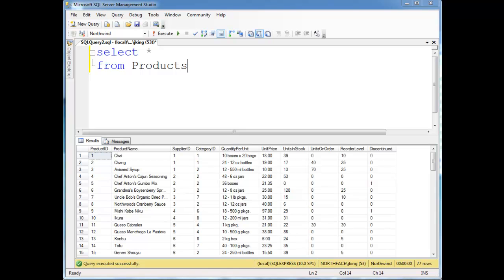I talked in previous videos a little bit about primary keys. Primary keys are essentially a way to guarantee that we can identify each row uniquely. They're not required, but a table without primary keys is pretty much useless.